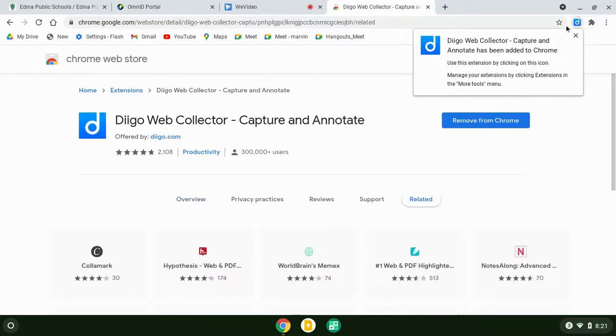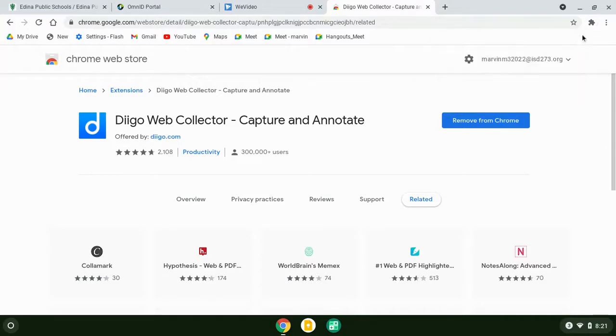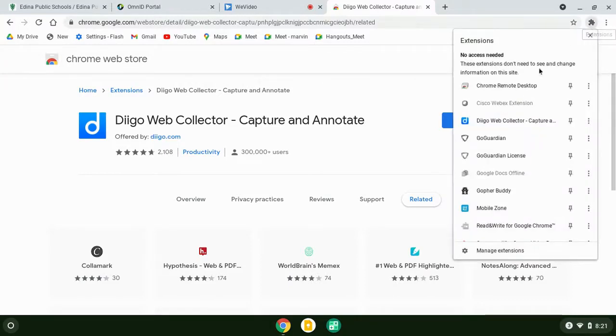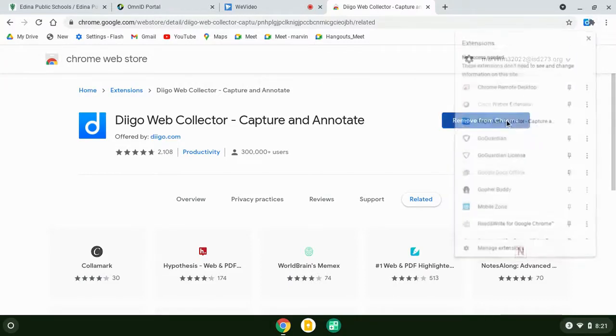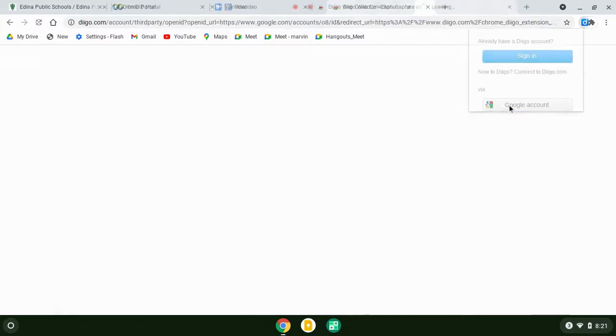You'll see that extension will show up here, now added to Chrome. When you go to your extensions and select Diigo, you're going to click sign in and select via Google account.